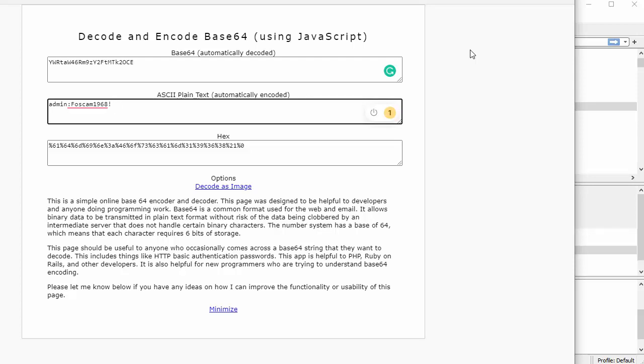And we also know that the credentials or the login, I'm going to call it authentication if you will, is using simple base 64 encoding, which means that it's very simple to decode. And that's it.